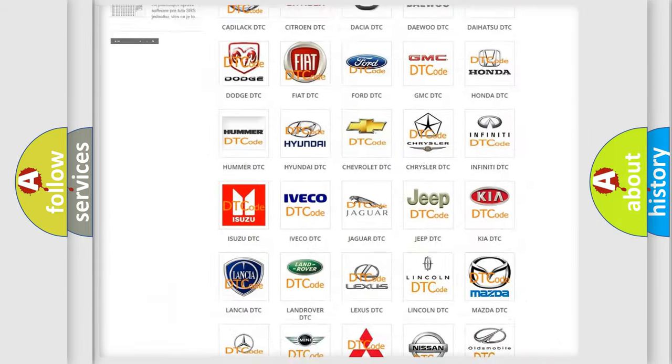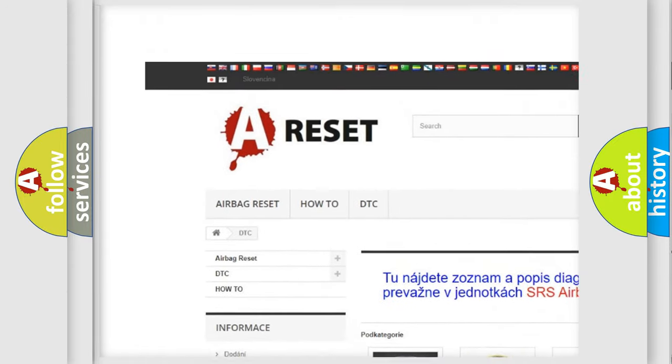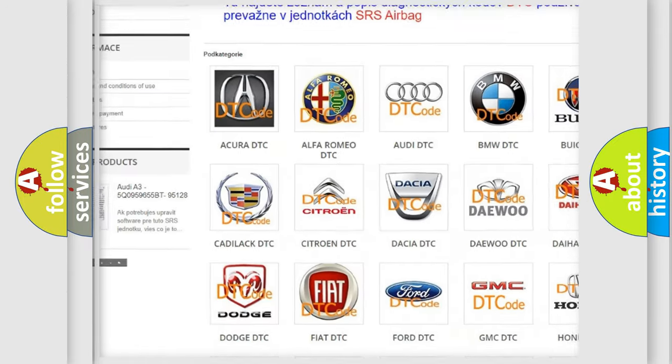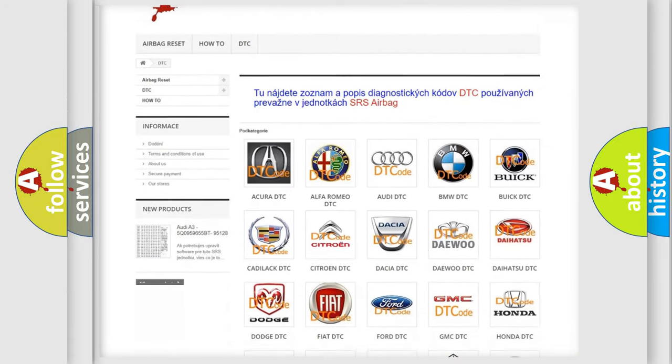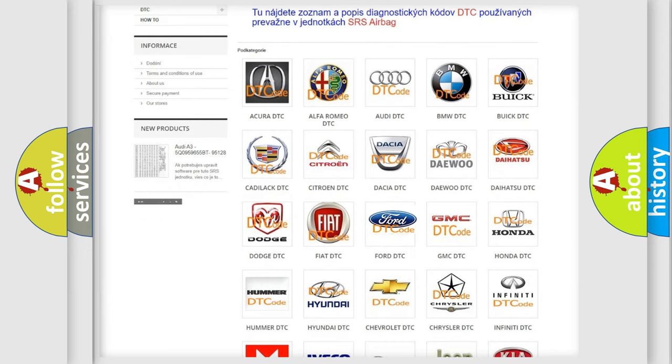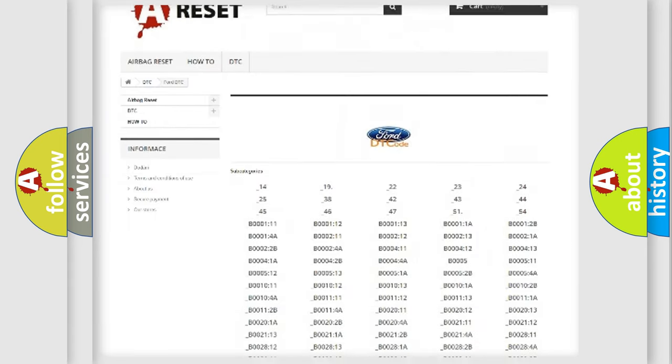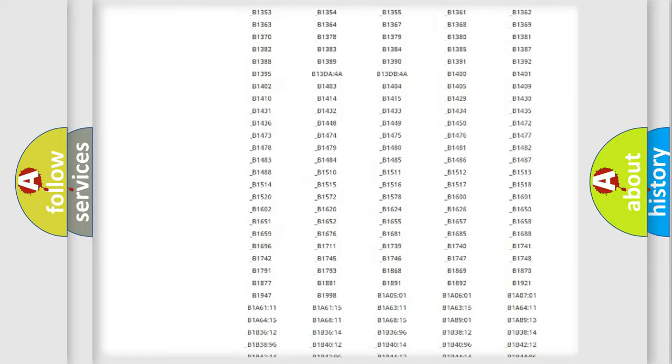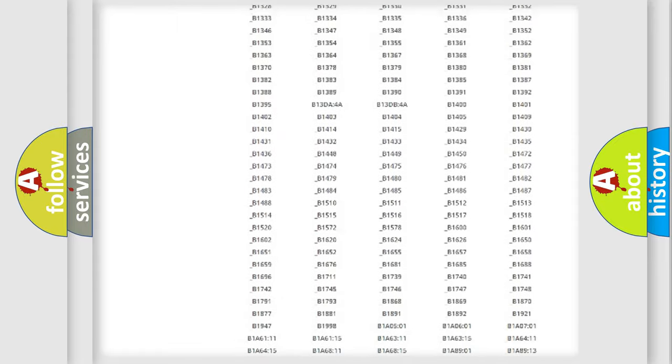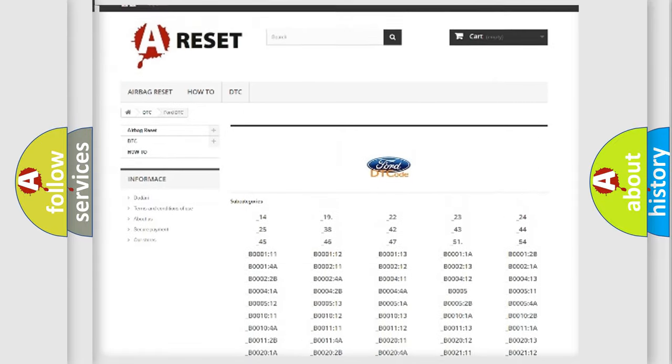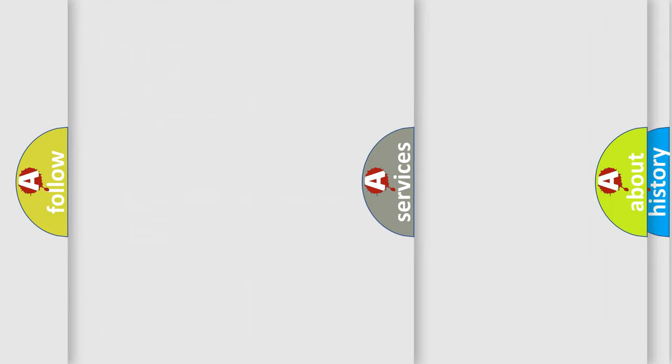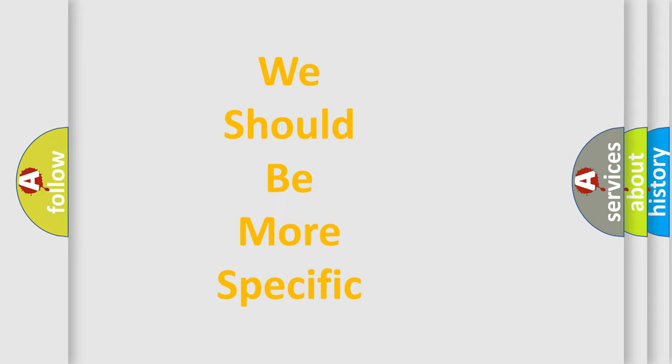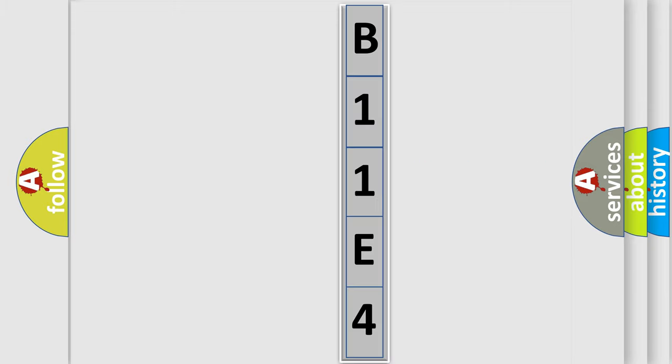Our website airbagreset.sk produces useful videos for you. You do not have to go through the OBD2 protocol anymore to know how to troubleshoot any car breakdown. You will find all the diagnostic codes that can be diagnosed in a car, including Infinity vehicles and many other useful things.